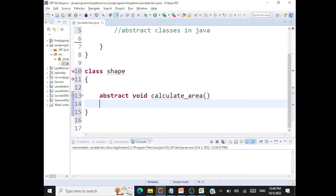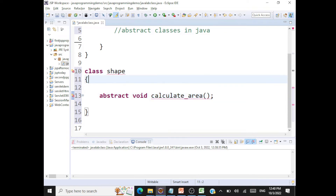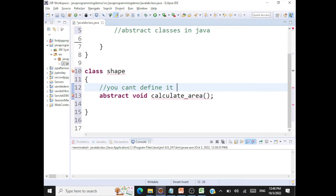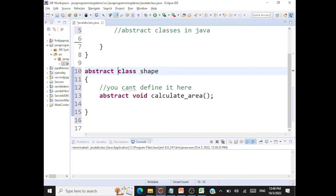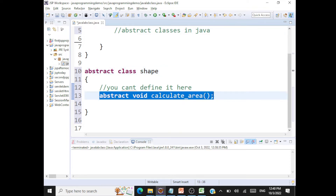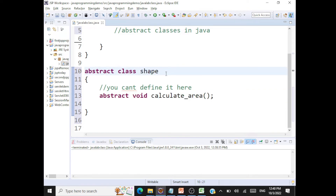So what we can do is call this an abstract method. What is the meaning of abstract? I'm not able to define it here at this level. When I say this is abstract, it means it's not going to have a method body. A class with at least one abstract method is called an abstract class.